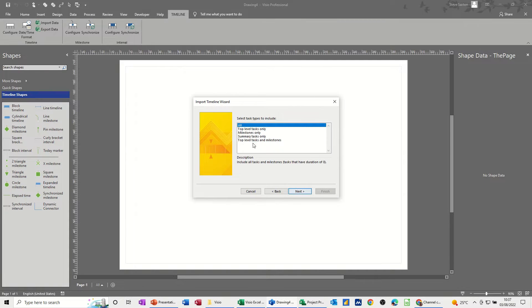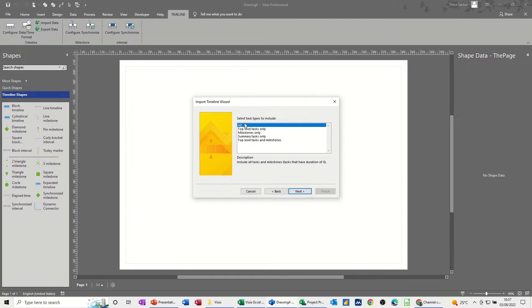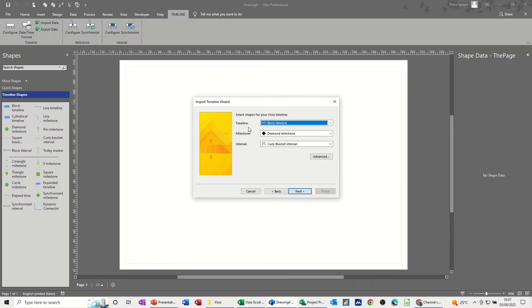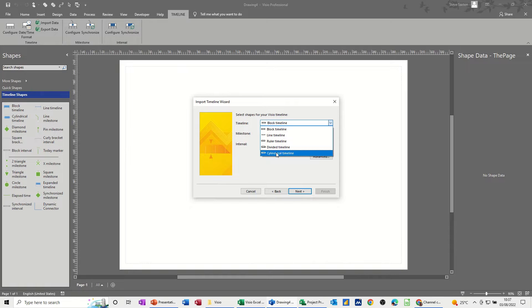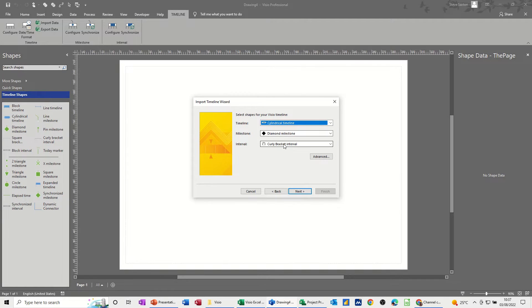Next. Now it goes through the wizard. Basically you've got options here to select whatever you want, but I'm leaving it on all. Next. And then this is just a different style, blocked, different option. I'm going to go for cylindrical timeline. This can all stay the same.